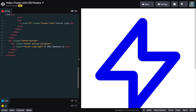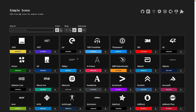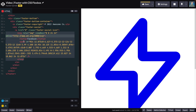Below the copyright and inside the footer-bottom-container, create a new container with a class of footer-social. Add an anchor tag with a class of footer-social-icon inside this new container. Head to simpleicons.org, search for Facebook, and click on the icon to copy the SVG code. Then head back to CodePen and paste the SVG code inside the anchor tag.